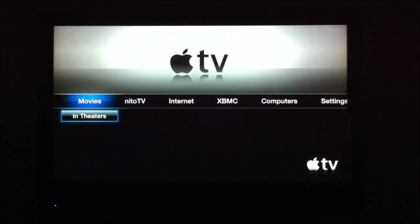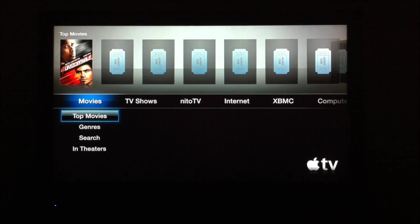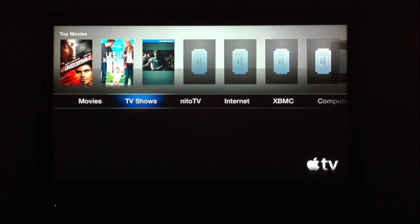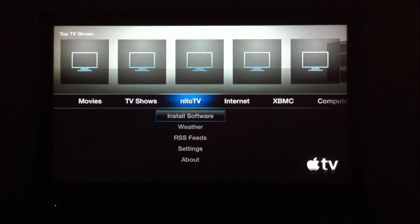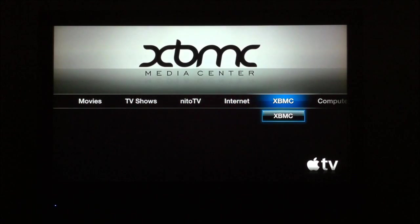Alright, so it looks like our XBMC install is nearly complete. You've got a soft reset of the Apple TV and there's XBMC.